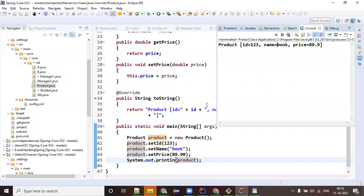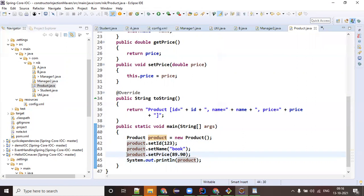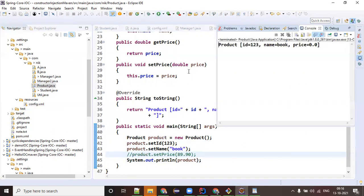Now imagine by mistake somebody forgot to set the price while creating a product object. Let's run this. The product is still displaying on the e-commerce website, but what is the price? 0.0.